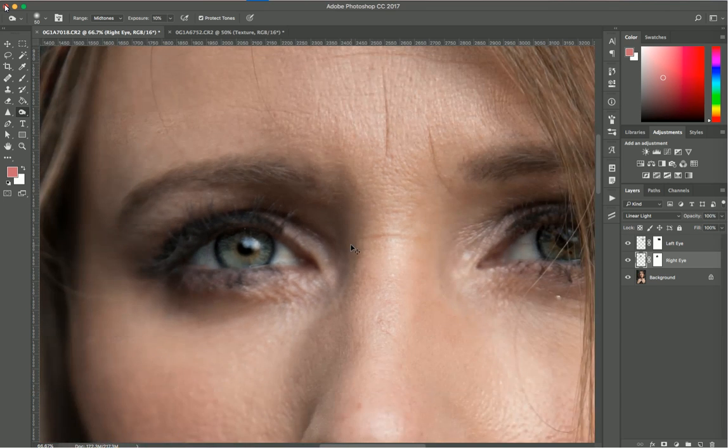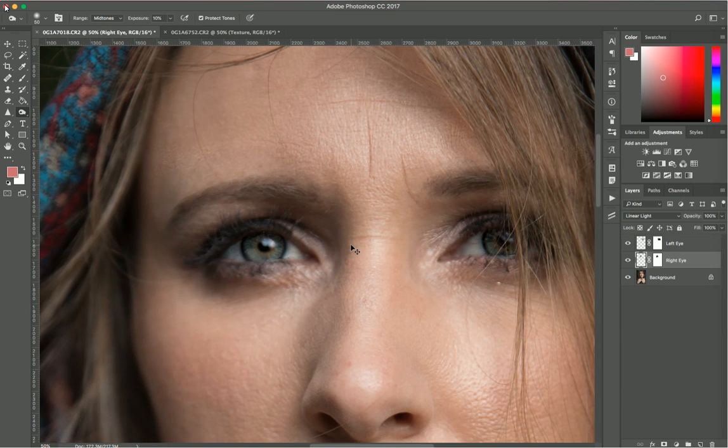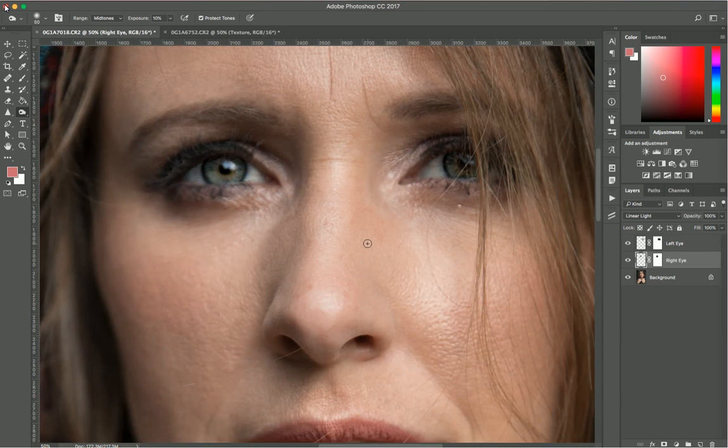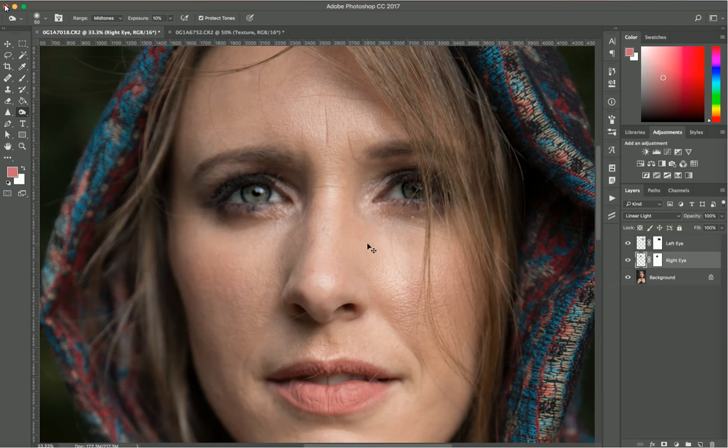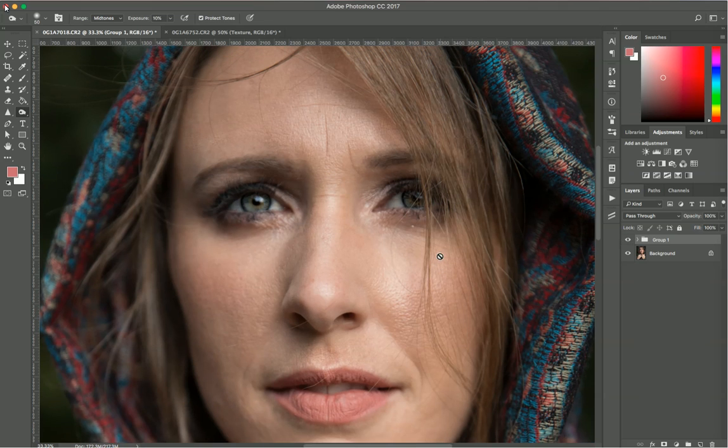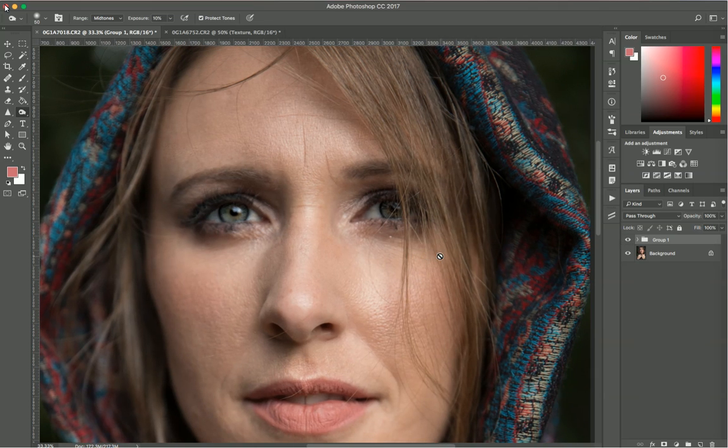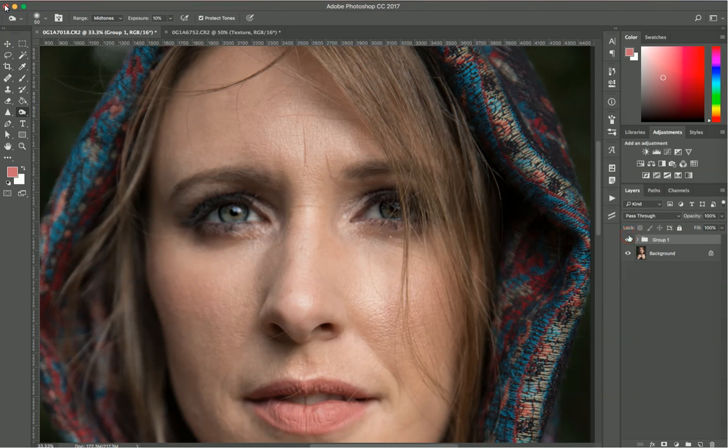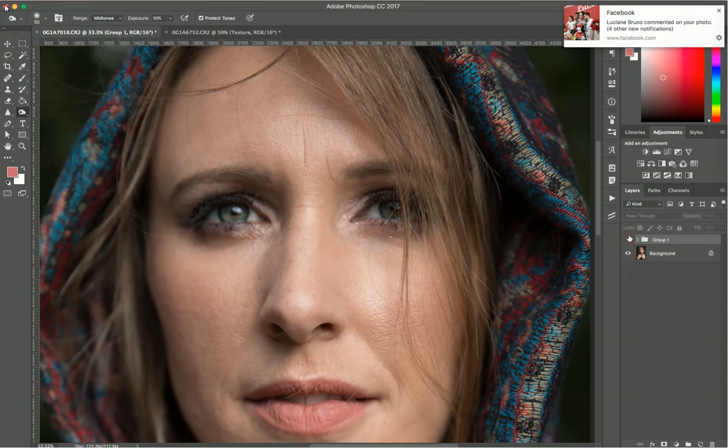And that's it. See, now you have an eye in focus. I'll just group this so you can see the before and after. This is the after image with the eyes in focus. And this is the before. After, before, after, before, after.